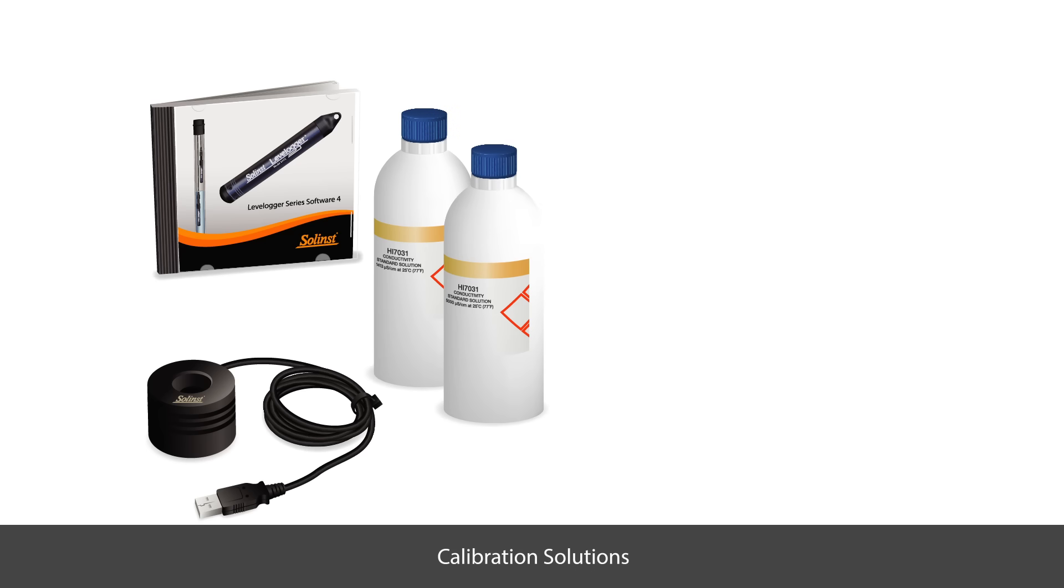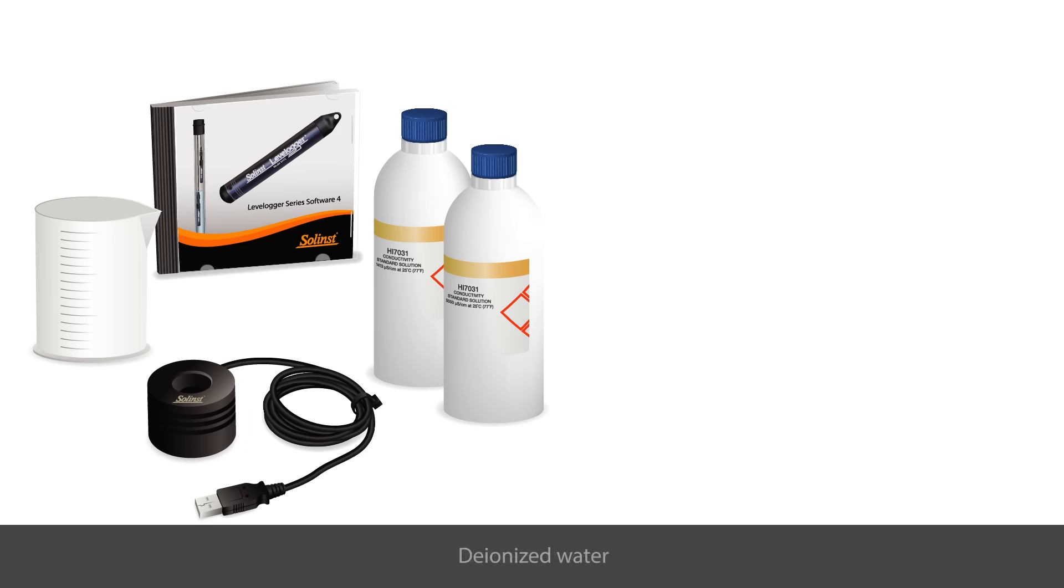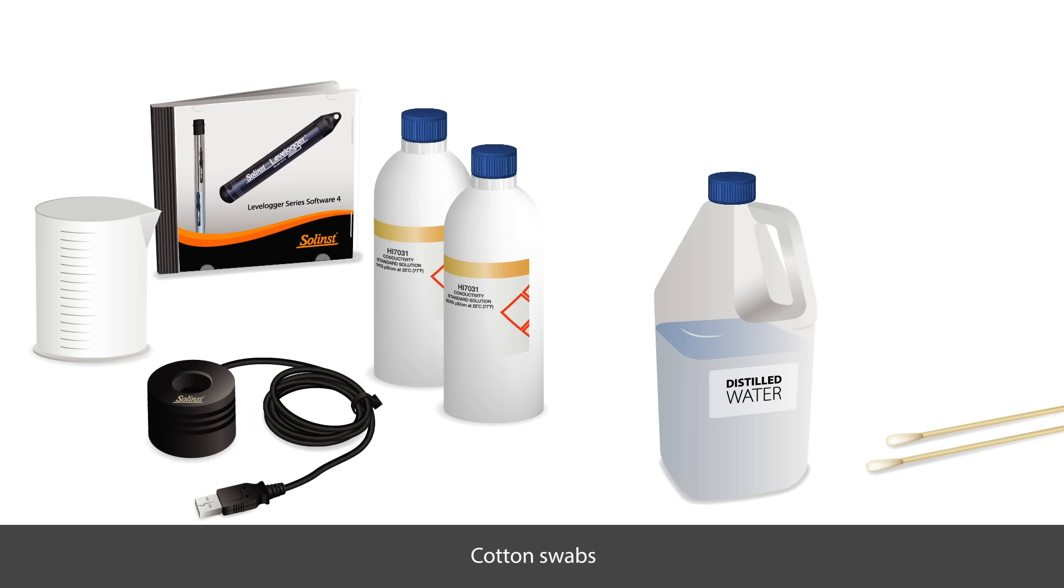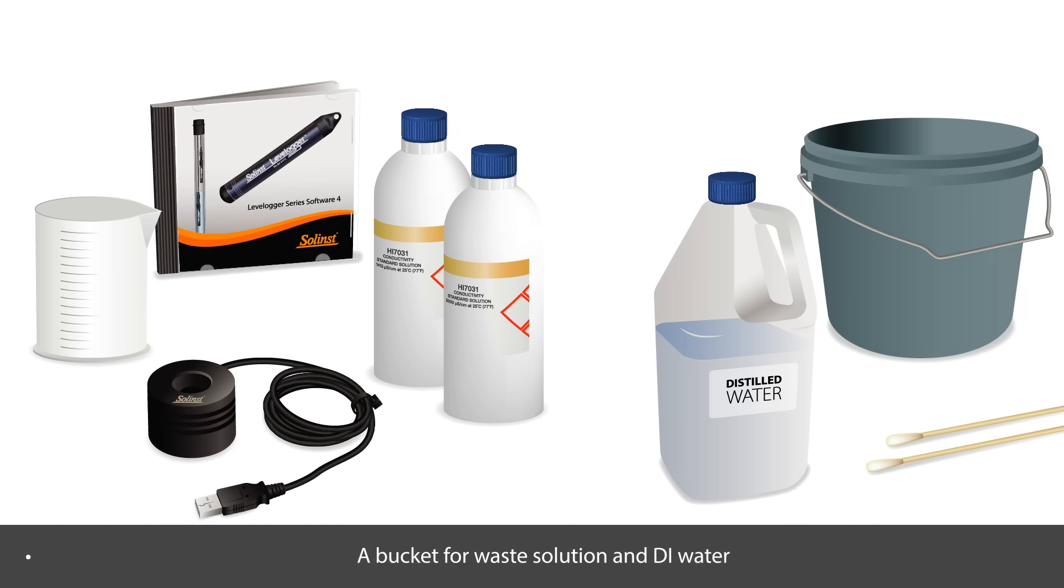You will also need calibration solutions, clear beakers or cylinders to hold the LTC during calibration, deionized water, cotton swabs, a bucket for waste solution and DI water, and clean paper towels or cloths.